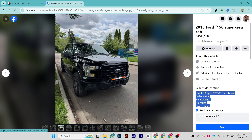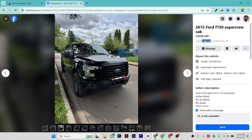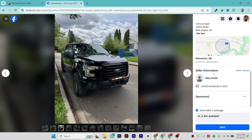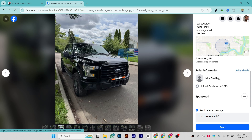If you go above, you can see the location where the item is being listed and the time of the listing — for example, four days ago. If you scroll down to the end, you will see an option called 'Seller Information'.